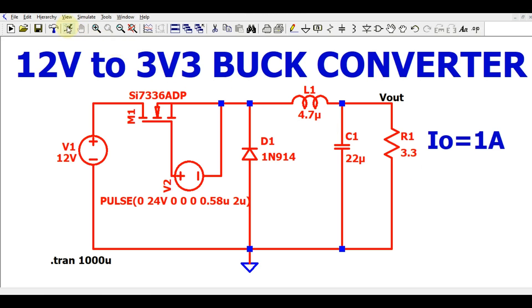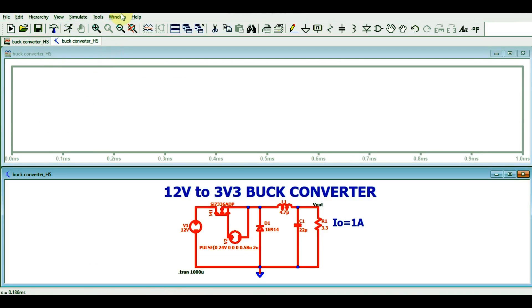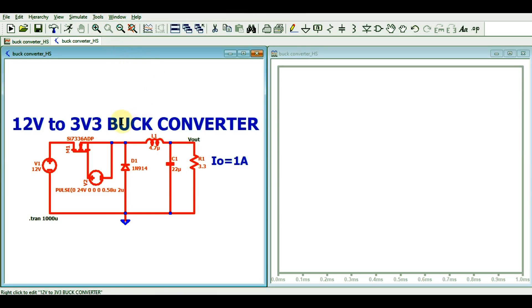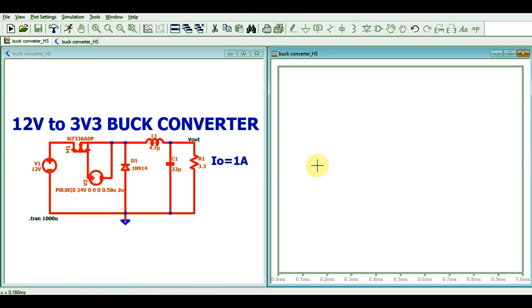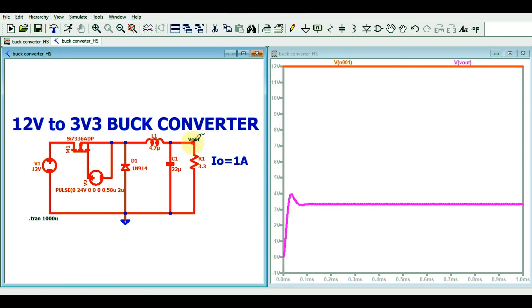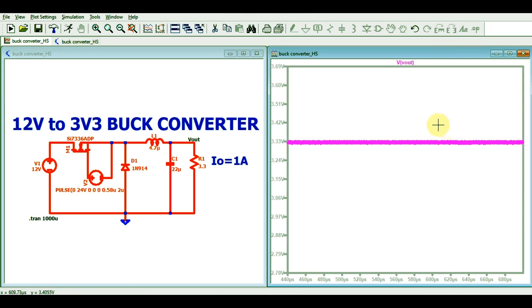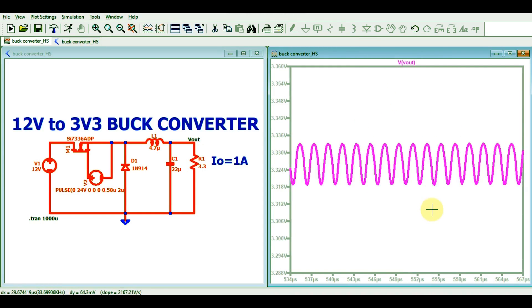Let me run the simulation by clicking the simulate button, then tile the windows vertically to show the different waveforms. You can see this clearly shows the 12V input. Looking at the output, you can see we have an output of 3.3V. If you zoom in further, you can see this output voltage has some ripple — a peak-to-peak ripple voltage.